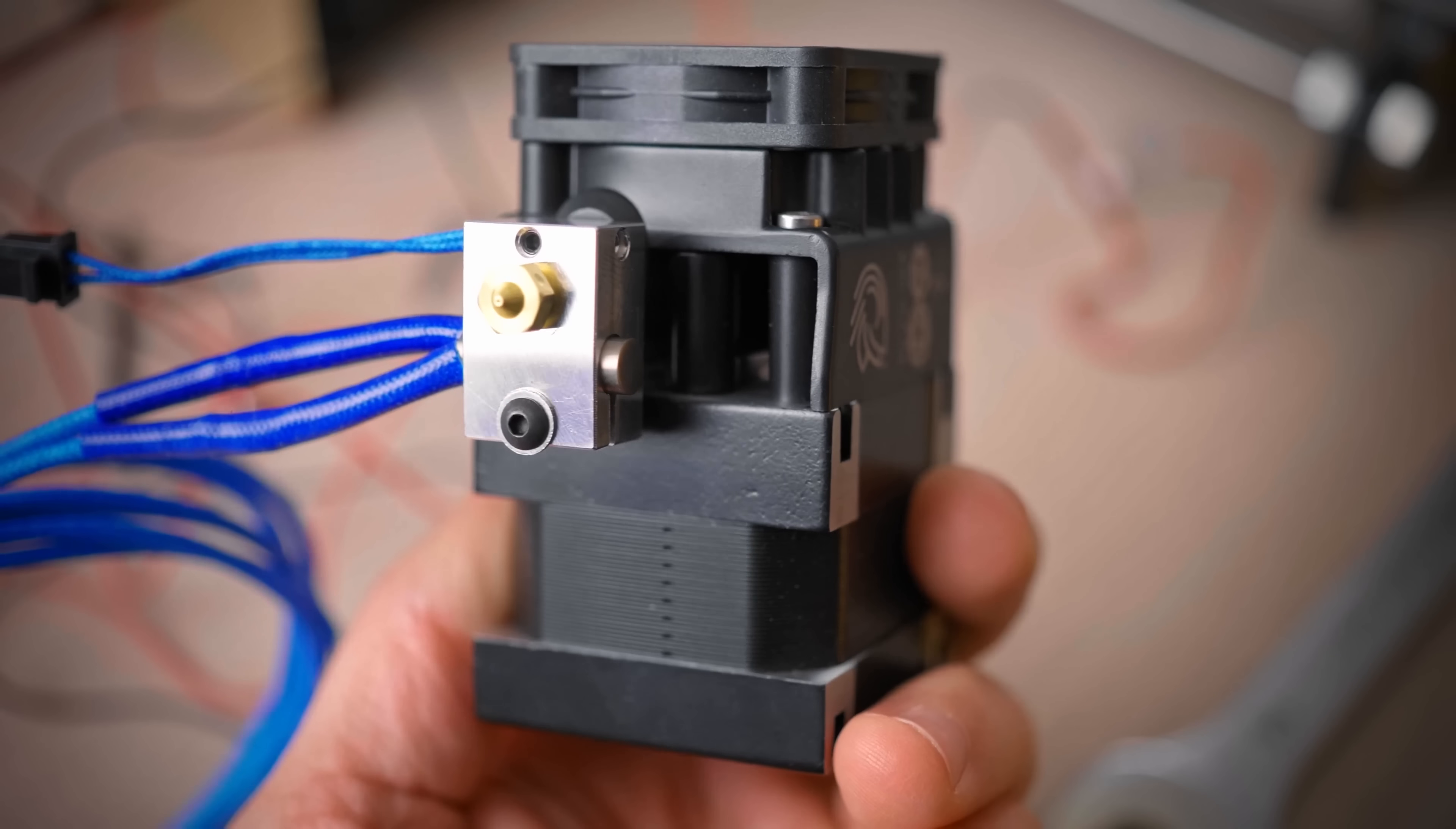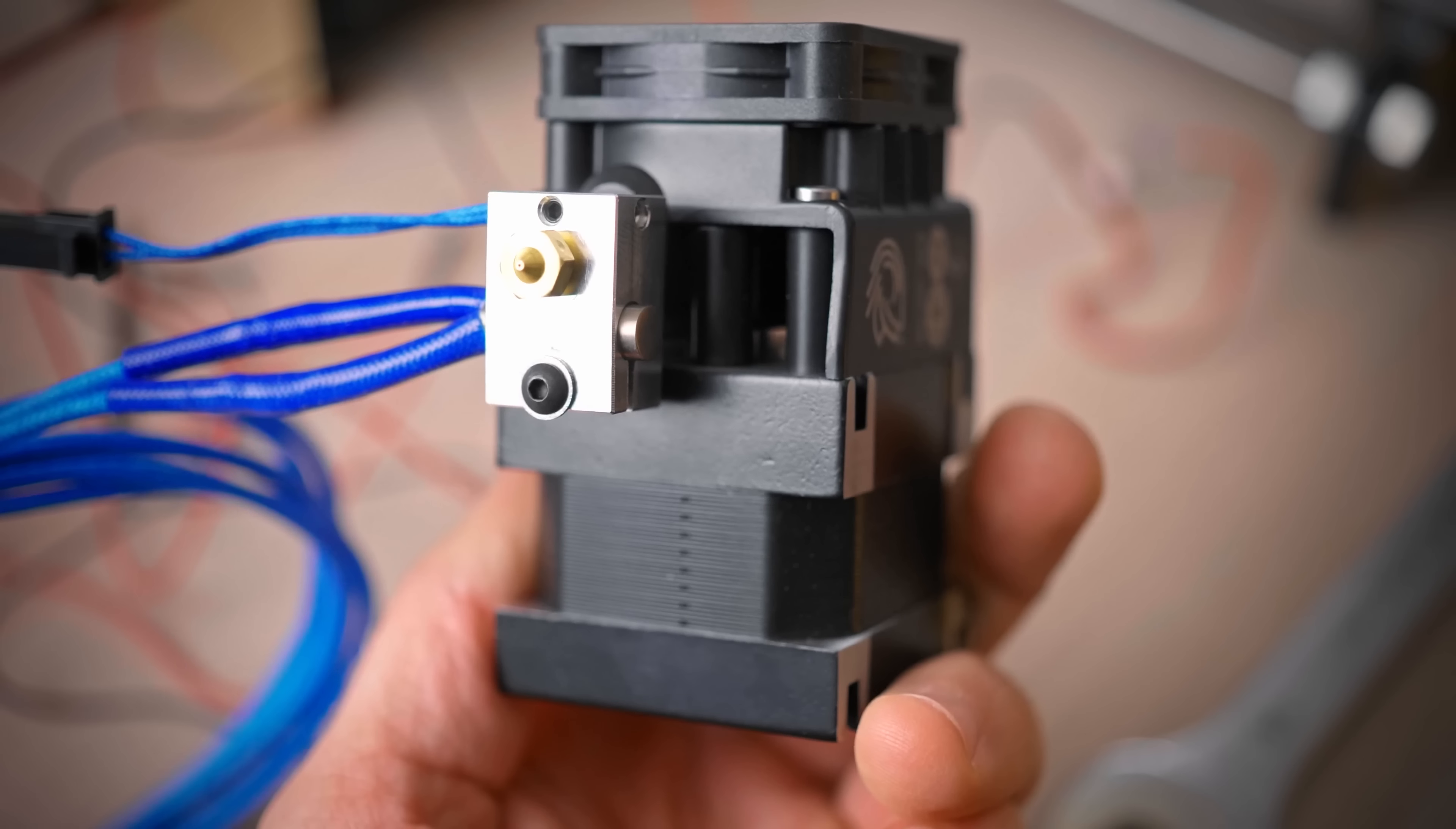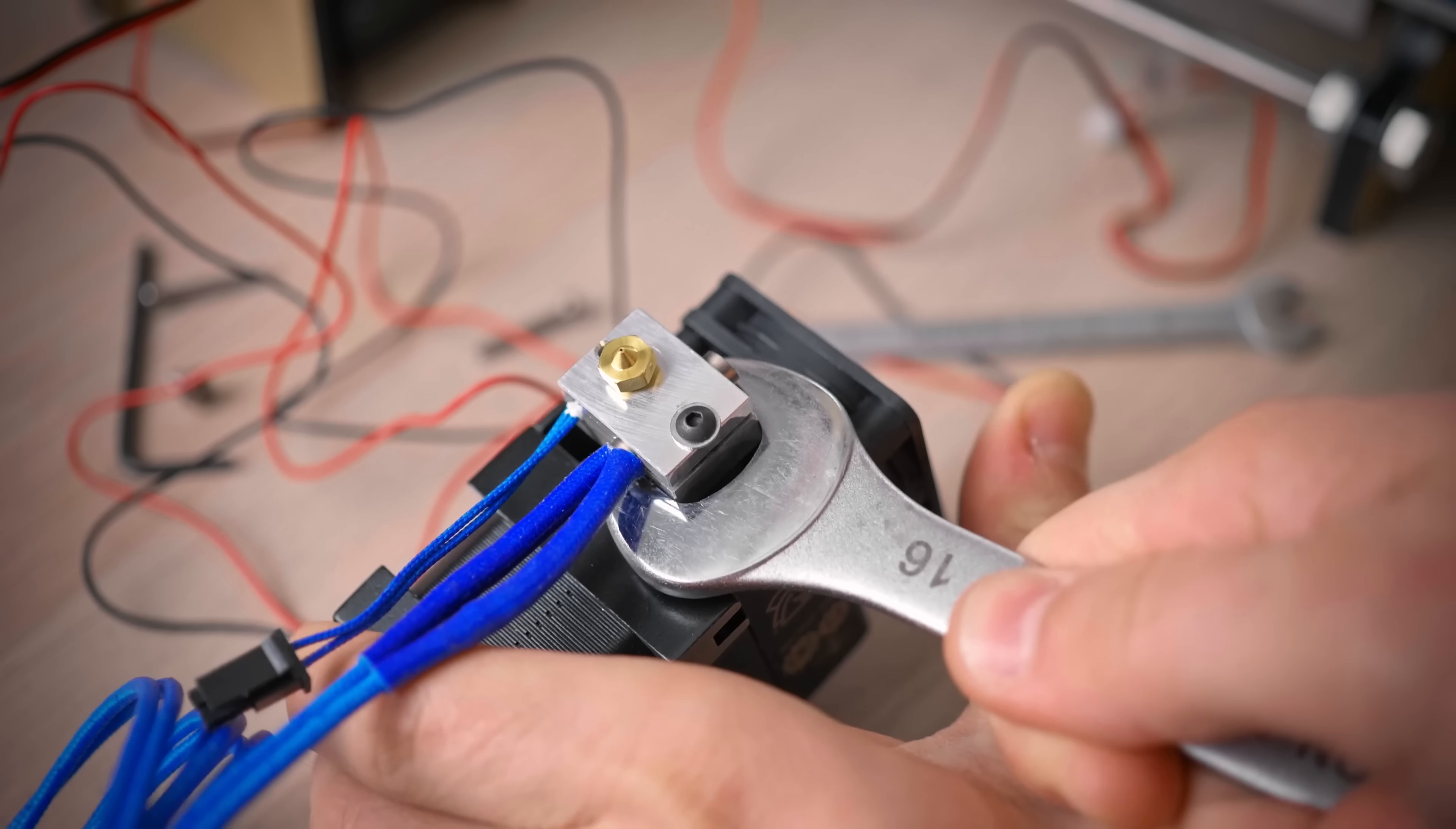For the Hemera itself, rotate the heater block 90 degrees with the long side facing the stepper motor. We need this to maintain compatibility with fan shrouds made for the A8. To rotate it, grab the heater block with a wrench and slightly unscrew the heatbrake from the extruder body.